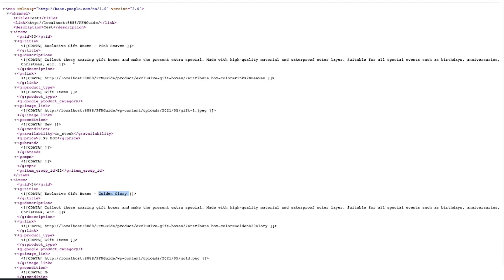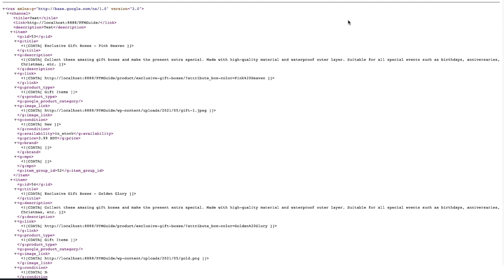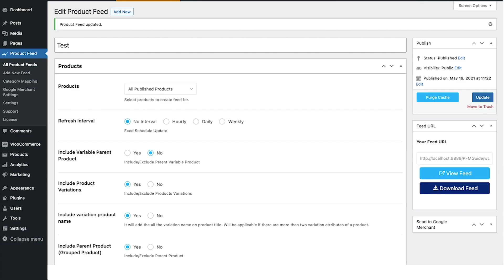Those who want a pink gift box they might want to go into this product, those who want a golden gift box they'll go into this one. So that's it—that's how easily you can include the variant term of a variable product in WooCommerce to the product title when generating a product feed. Thanks for watching, I'll see you in one of my future videos. Take care.